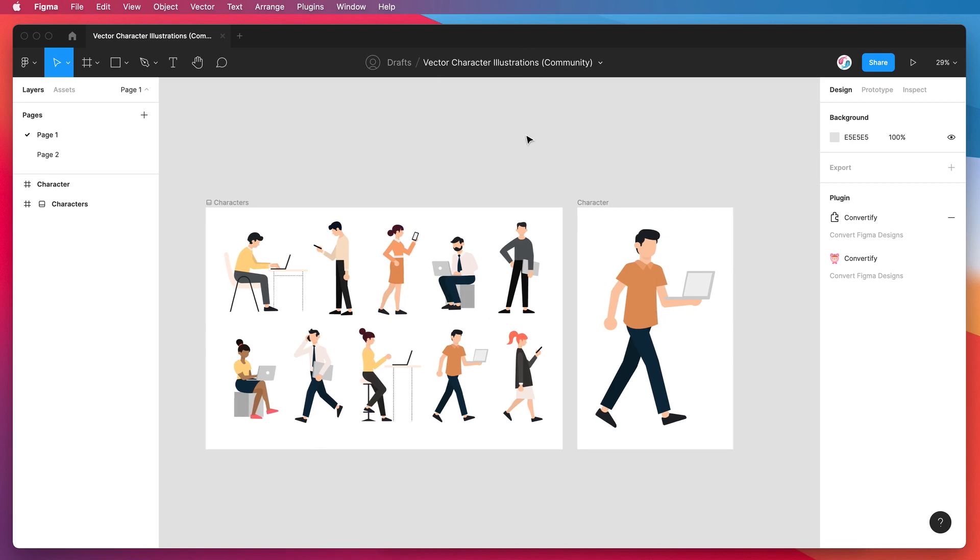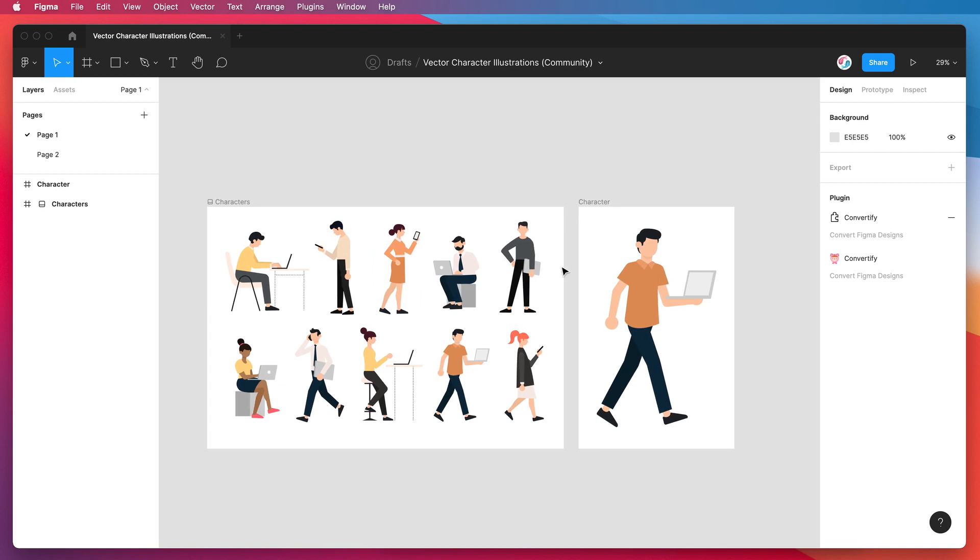What I want to do is basically get these out of Figma and into Adobe After Effects so that I can animate them or do some motion design, without having to manually recreate these elements or copy paste them and nudge them around.